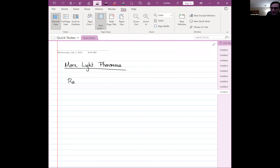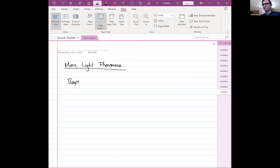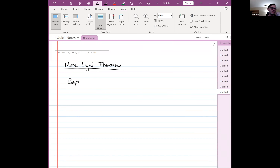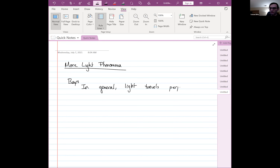The first thing to introduce is this notion of rays — not stingrays, but light rays. Often you'll have a source of light and a detector of light, and we don't usually care what the light is doing elsewhere — we only care about how the light gets from the source to the detector. In general, from a source, light will travel out in a sphere. Light travels perpendicular to constant phase planes.